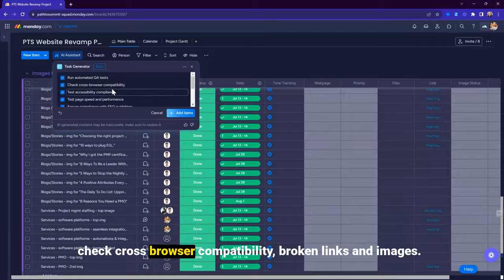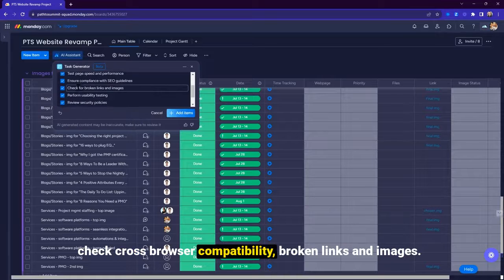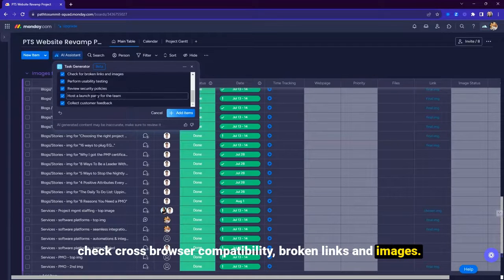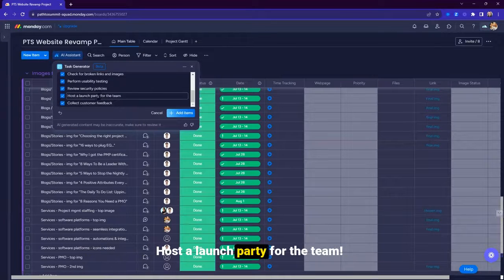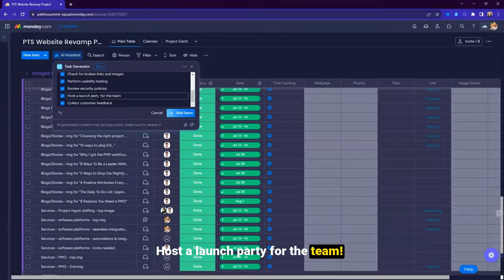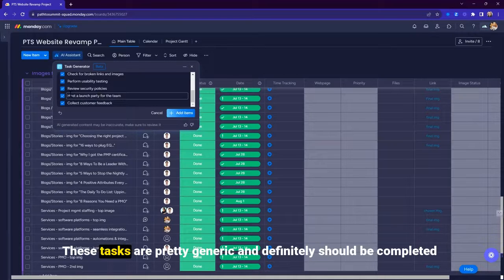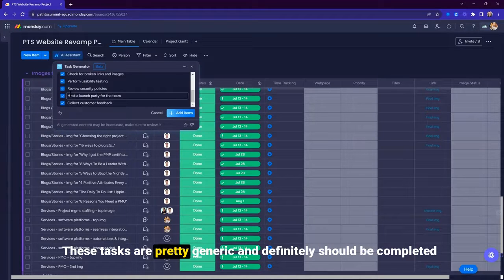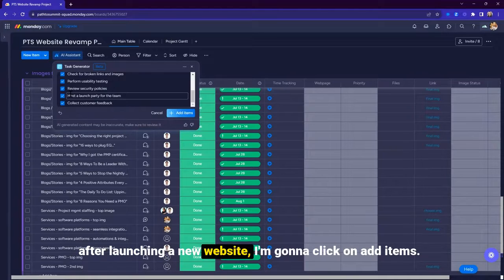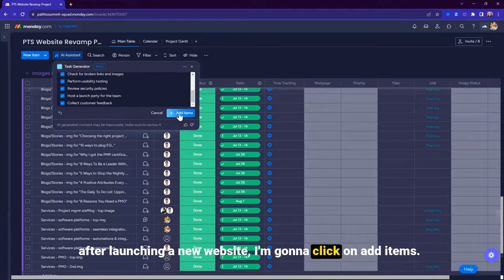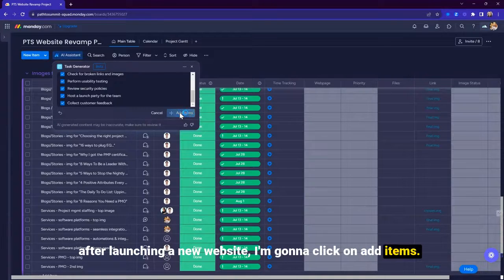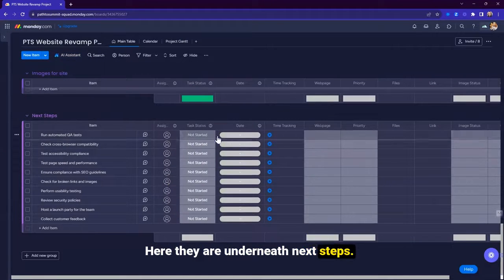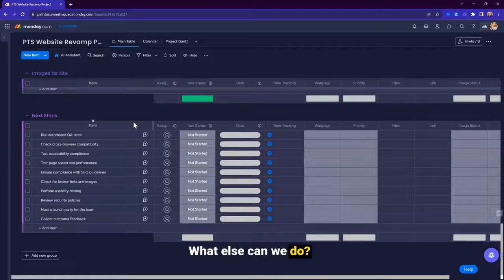Check cross-browser compatibility, broken links and images, host a launch party for the team. All of these are pretty good. These tasks are pretty generic and definitely should be completed after launching a new website. I'm going to click on add items. Here they are underneath next steps. What else can we do?